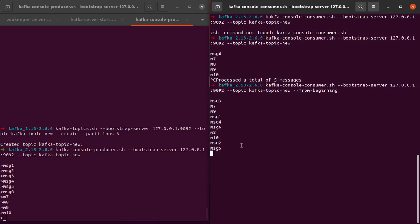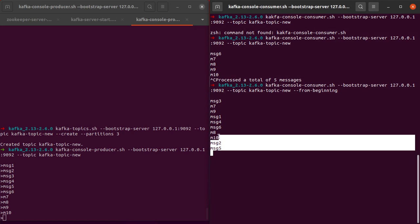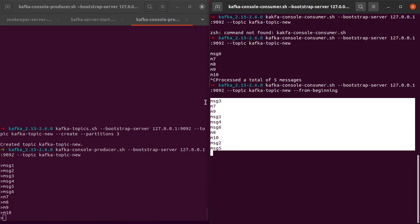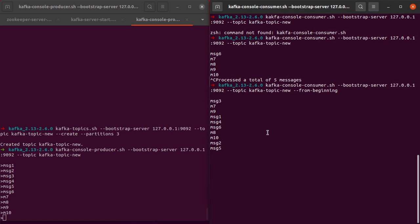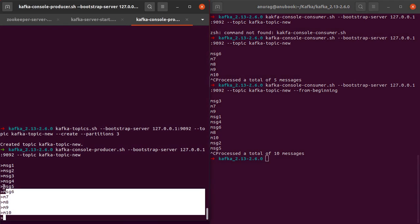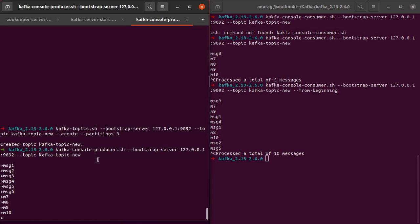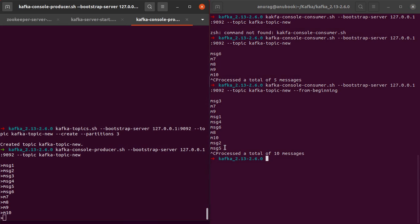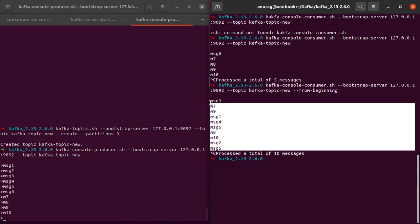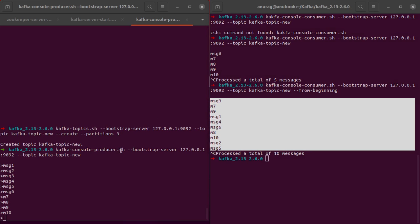As you can see, we see all of our messages right here. If I cancel this, you can see that it processed a total of 10 messages, and 10 messages are what we had sent here.